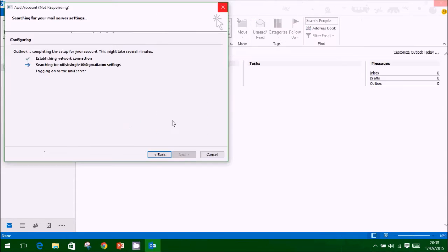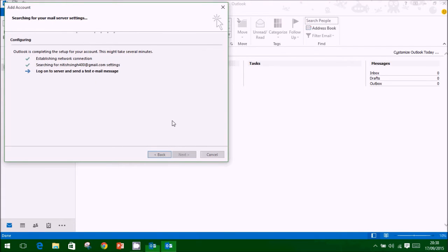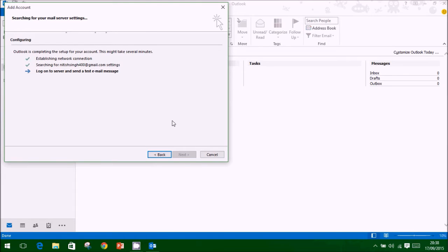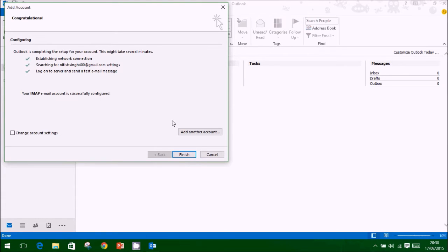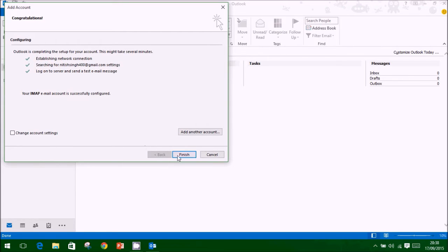Click on Next to submit information. Email setup completed by Outlook. You can view your mails now.